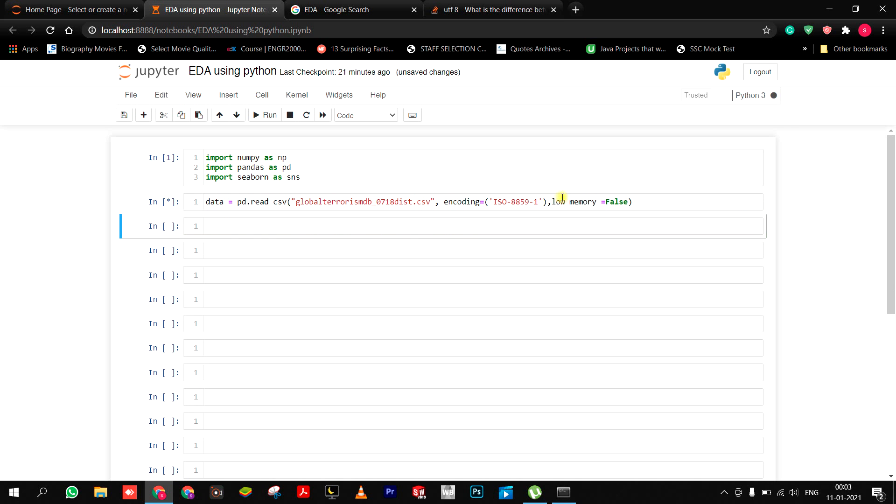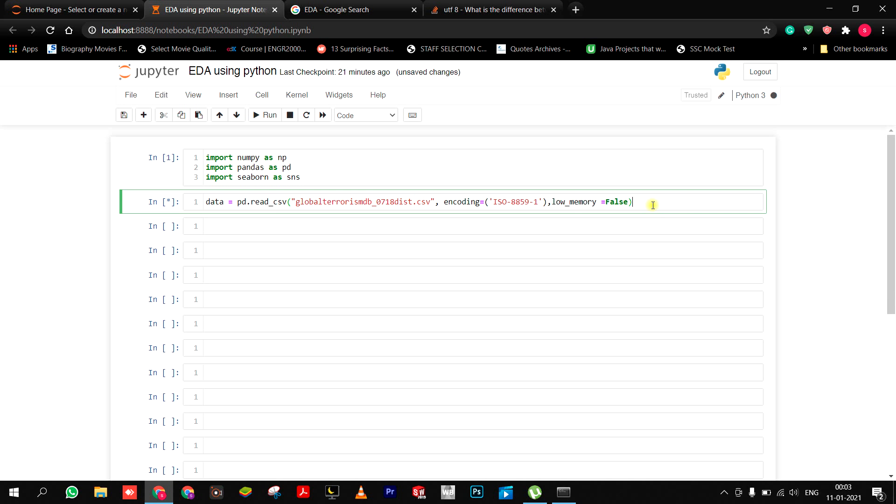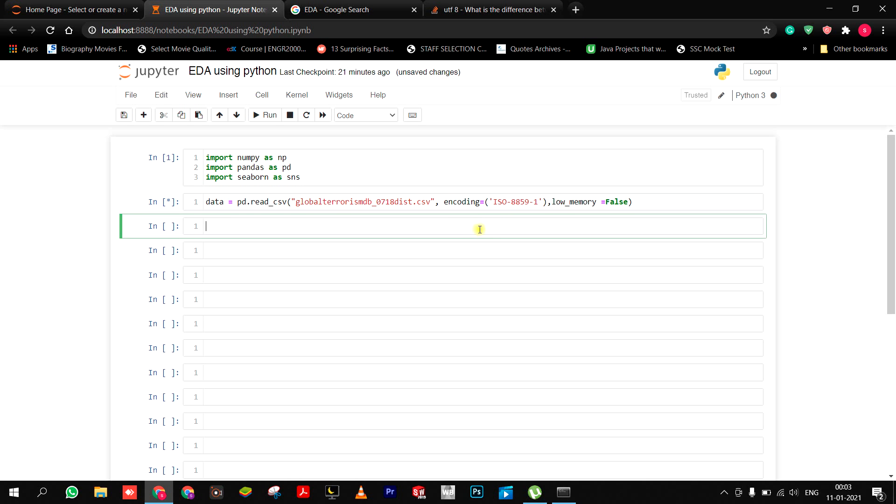There we go. So that's all we have to do. And after that you can just import the data as data.head().